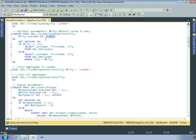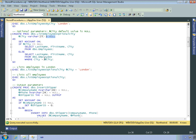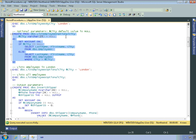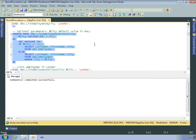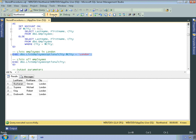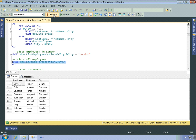And now I can test the value of the parameter and execute different select statements. So if it's null, I'm going to return all employees. Otherwise, I'm going to only return the employees in a specific city if the value of the parameter is not null. So you can start to see that you can now write some more complex logic based on parameter values. So I'll create that stored procedure. And here's an example of executing that stored procedure with an explicit city. So once again, you can see I get the list of employees within London. If I don't supply a parameter, then it executes the select statement that returns all employees no matter what city they're located in.